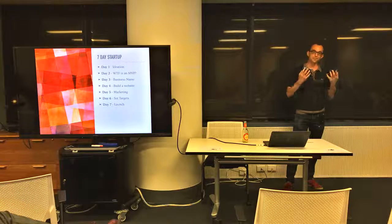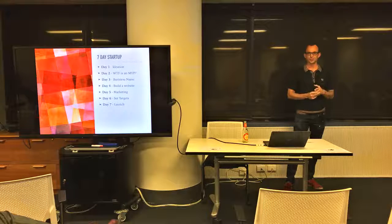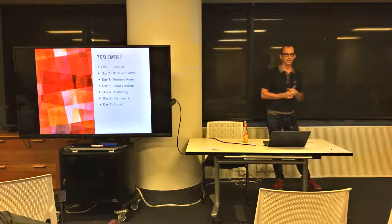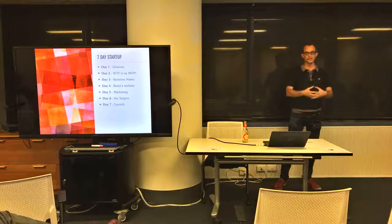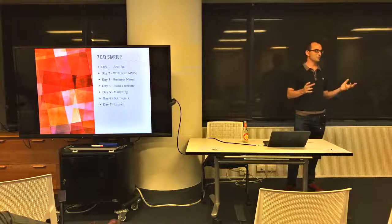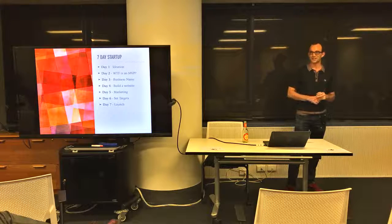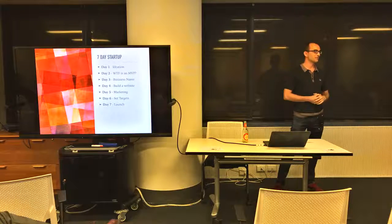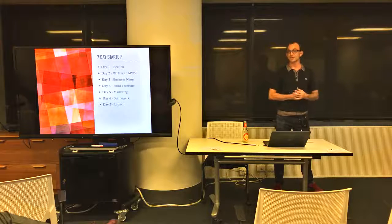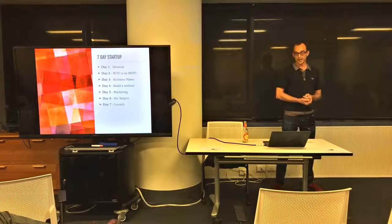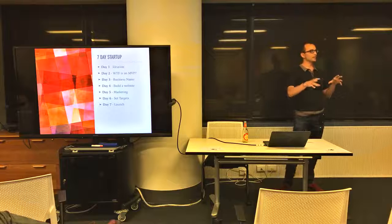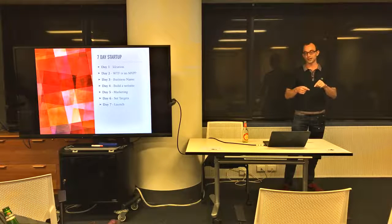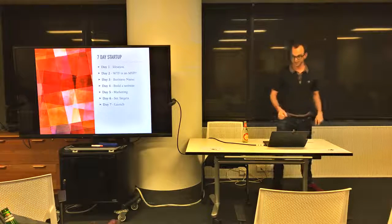Day one is ideation - you have a checklist where you think of the best ideas. Day two is what the MVP is going to be. This suits service businesses more because you can't build a SaaS product in a week. Day three is the business name - I don't think you need a day for that, just a couple of hours. Day four you build the website - simple landing page and ability to accept payments. Day five is the marketing plan. Day six is setting targets - monthly revenue for every month. And then day seven you launch and that's when you validate your idea.